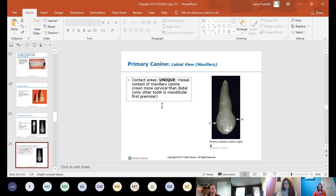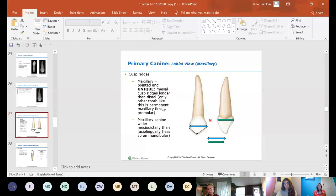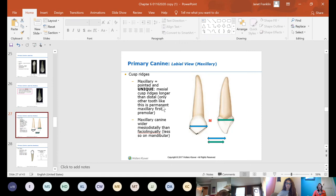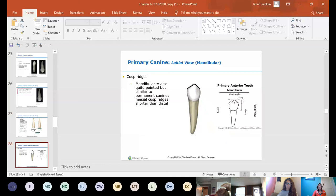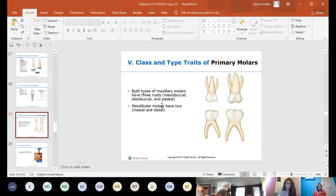On primary canines, mesial cusp ridges are longer than distal — this is similar to the permanent maxillary first premolar. Primary molars: both types of maxillary primary molars have three roots, with two buccal — mesial buccal and distal buccal — and one palatal, just like the permanent. Mandibular primary molars have two roots — mesial and distal — just like the permanent mandibular molars.